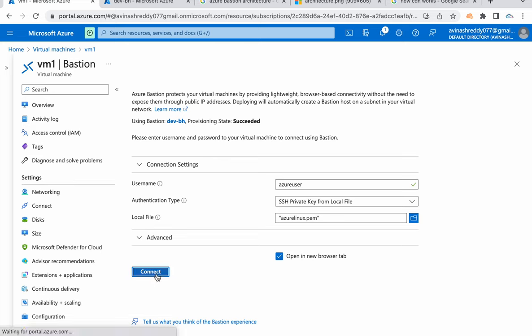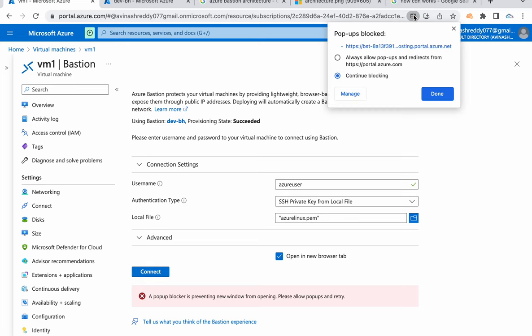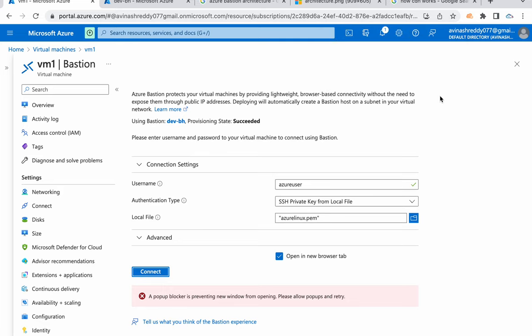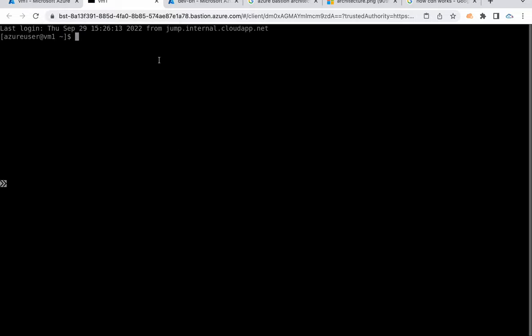Then click on connect. Okay, a pop-up is blocked. Basically, the session or the connectivity is going to happen in a new window. Make sure your browser is allowing the pop-ups. Then click on done. Okay, now retry to get connected. Now a pop-up is opened. You see here, text and images copy to the clipboard allow if you want to enable copy paste from your local laptop to this VM.